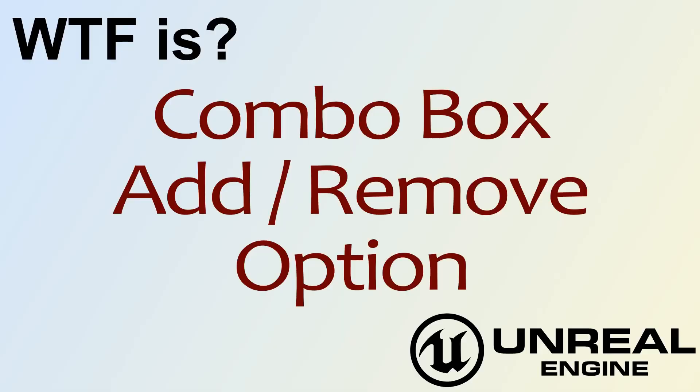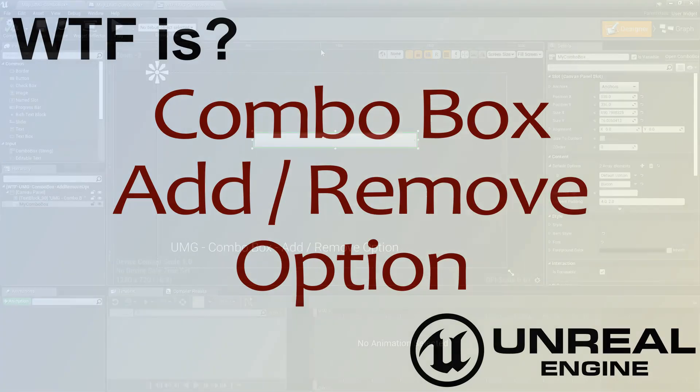Hello and welcome to the video for what is the combo box, add and remove option nodes.